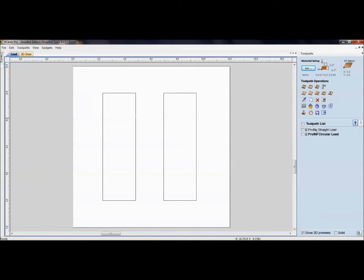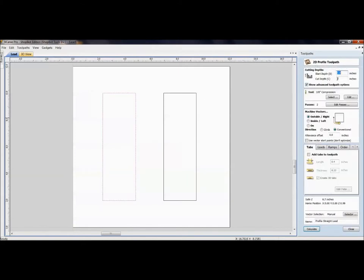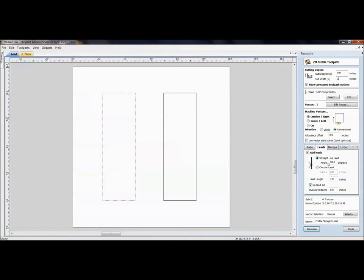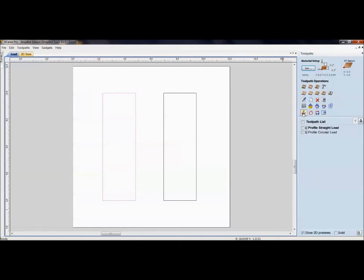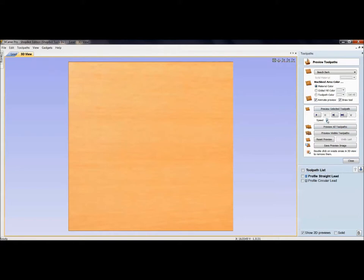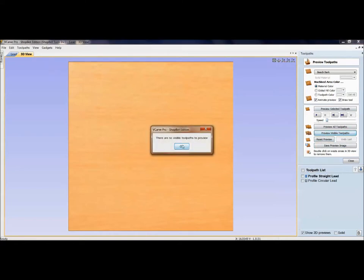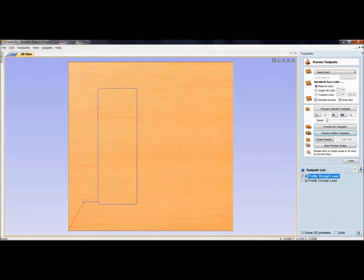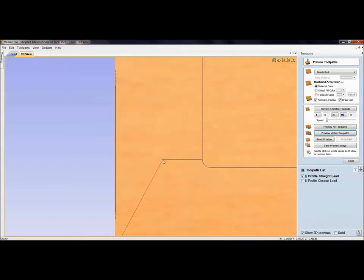In the VCarve Pro software, I have two rectangles with a 2D toolpath created. Over here under leads, I've given it a straight line lead with an angle option. I can bring it in from 90 degrees to the edge and give it a length — maybe I need it to start off my material, which we'll see in the video. Notice now there's a line that wasn't even on our 2D drawing — that's the line added by the lead option.